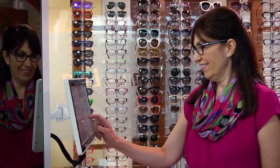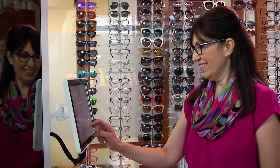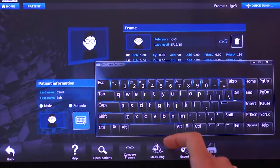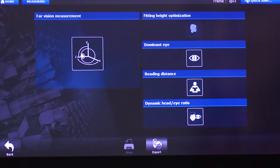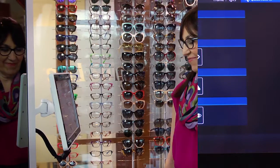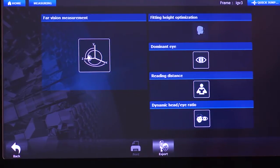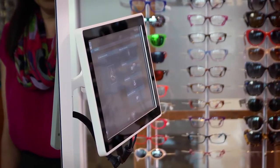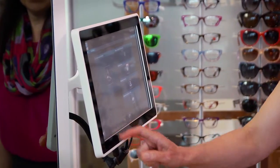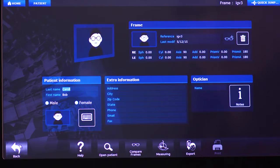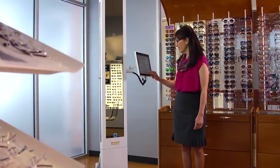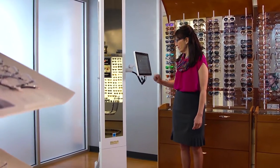Select the measuring icon at the bottom of the screen to begin measurements. The VisiOffice 2 touchscreen is pressure rather than heat sensitive, so a firm tap or tapping with your nail gives the best results.